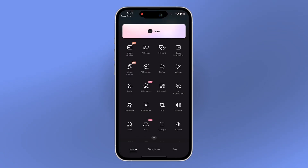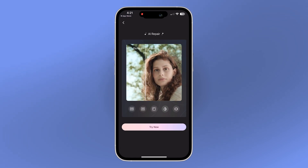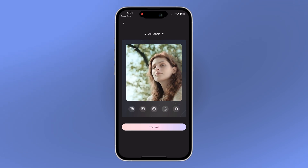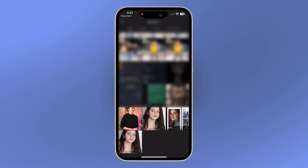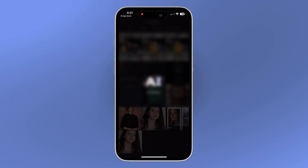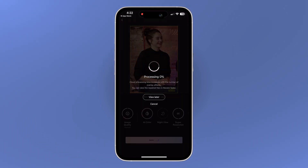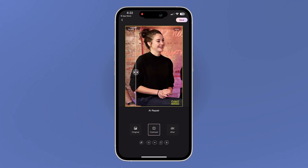Next up is AI Repair. This tool automatically applies the best AI restoration techniques like color correction, brightness adjustments, noise reduction, and resolution enhancement. You can select AI color, night view, super resolution up to 4K, and Denoise. Apply AI Repair and let Wink work its magic — the results are very impressive.